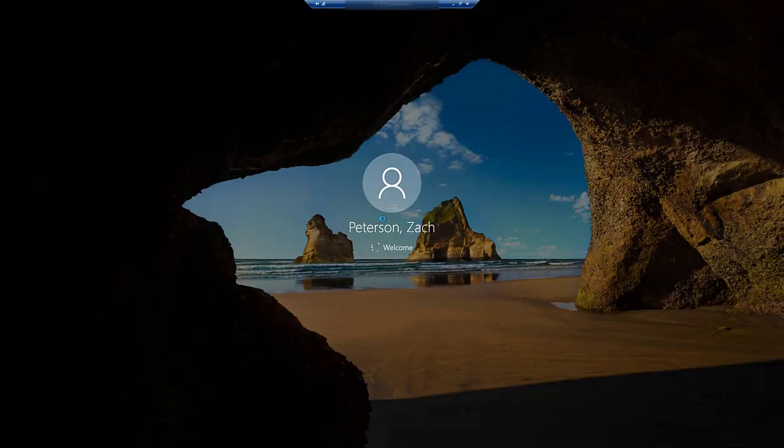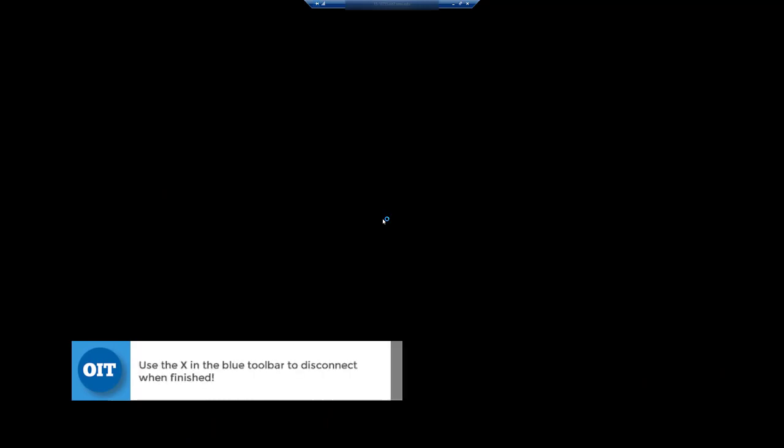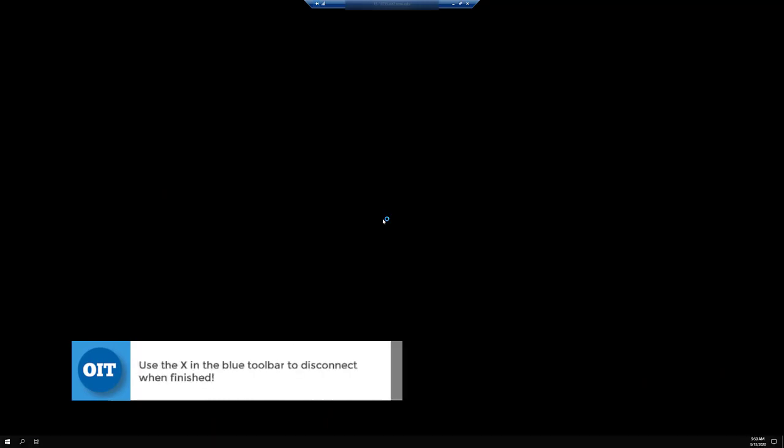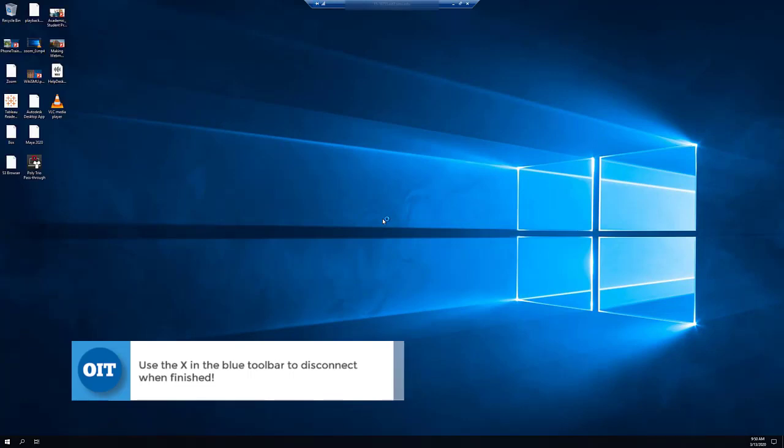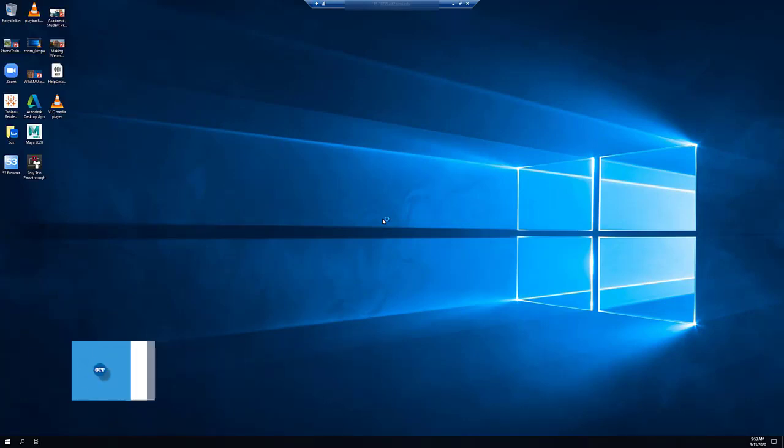So now you can actually use your computer that is here on campus in the office as if you are sitting right in front of it and you can do this from anywhere. Just always, always make sure that you are on the VPN in order for this to work properly for you.